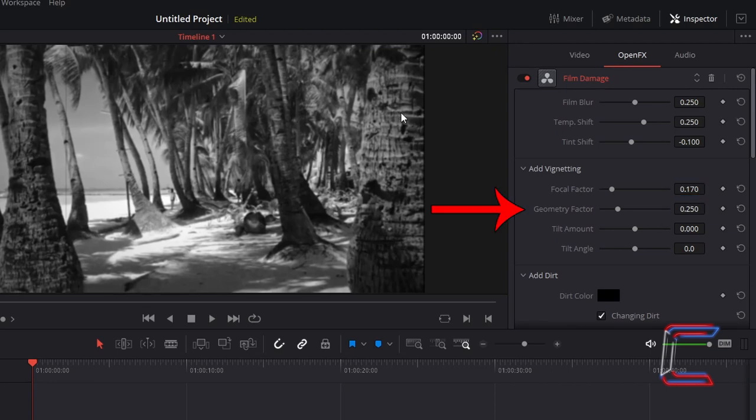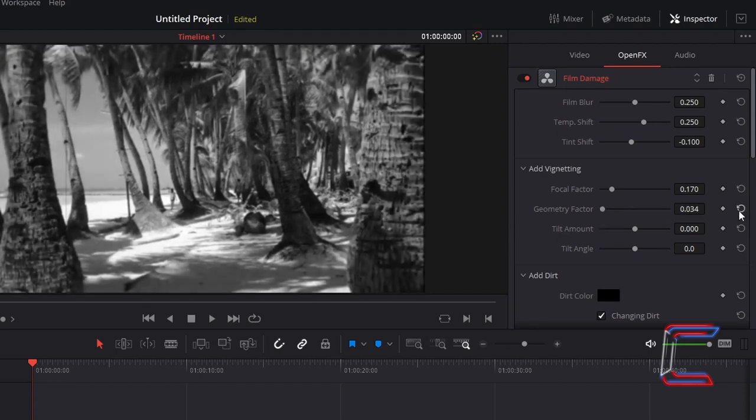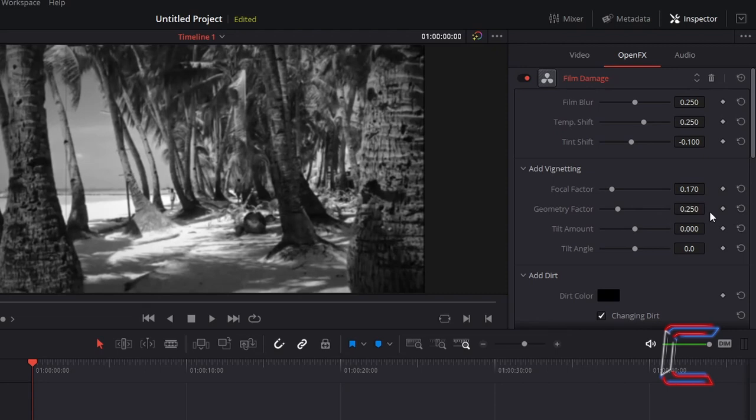Increasing the geometry factor will increase the strength of these dark curved sections. In this example, I will increase geometry factor to 0.5.